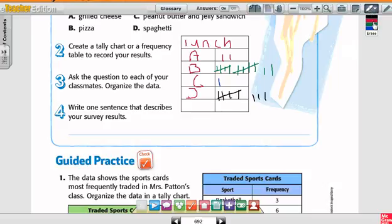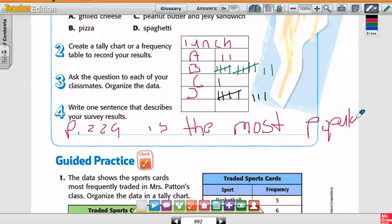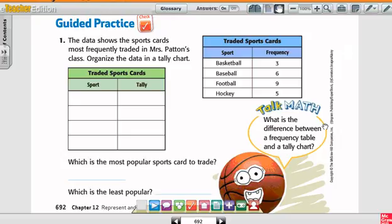Or you could say something like this: Pizza is the most popular lunch to eat. That's the way you would describe your data. The data shows the sports cards most frequently traded in Mrs. Patton's class.